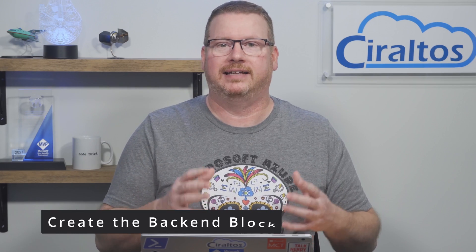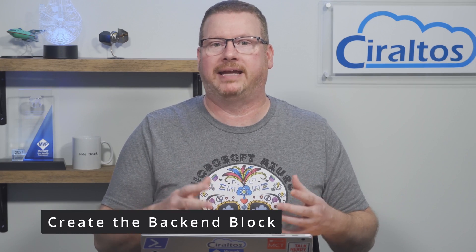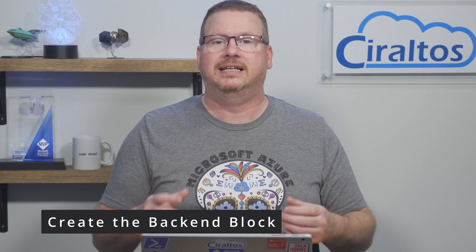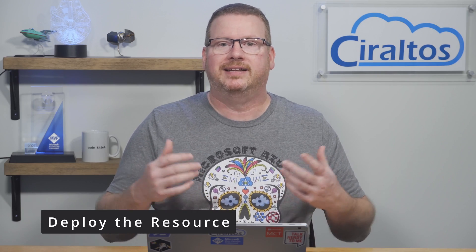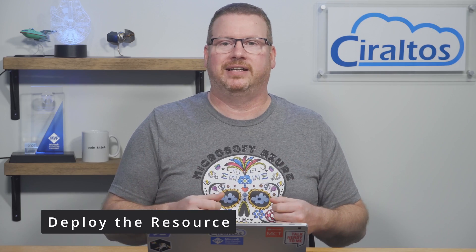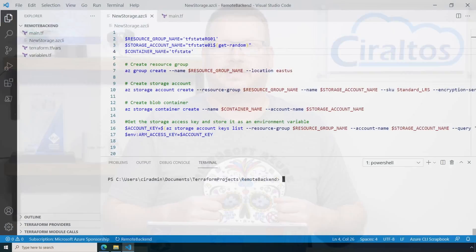After that, we'll create a backend block in the Terraform main.tf file, instructing Terraform to use the Azure storage account for the state file. Finally, we'll create a deployment and verify the remote state is working. Let's get started in VS Code.